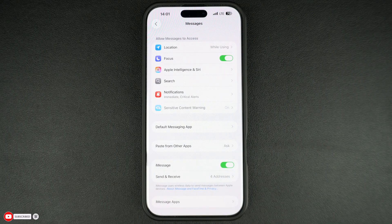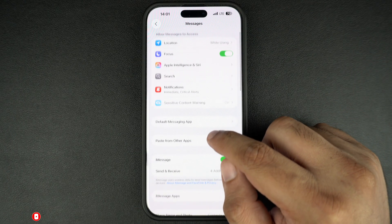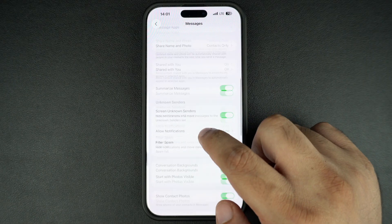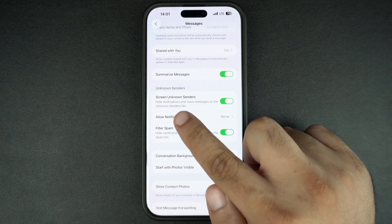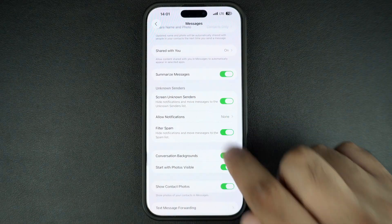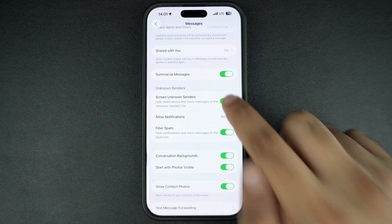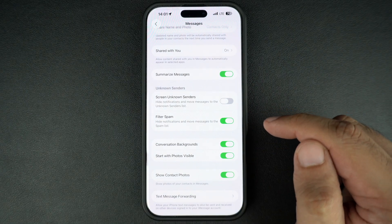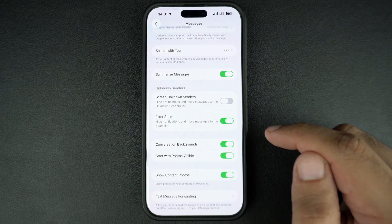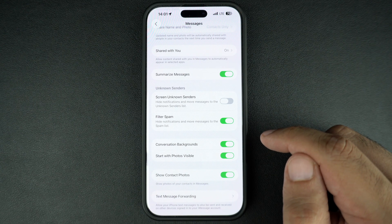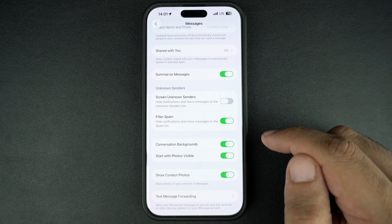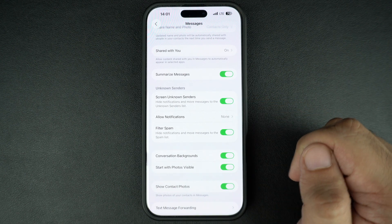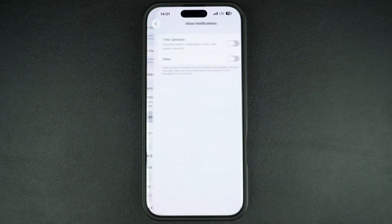When you are on the Messages settings page, find the Unknown Senders section. Here you have to turn off the toggle for Screen Unknown Senders. You also have the option to keep this feature enabled but allow notifications for messages from unknown senders — for this, enable the Screen Unknown Senders toggle and tap on Allow Notifications.